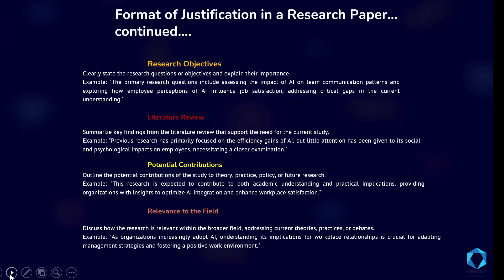The next thing you should incorporate in your justification is the research objectives. You clearly state the research questions or objectives and explain their importance. For example, you can say: the primary research questions include assessing the impact of AI on team communication patterns and exploring how employees' perception of AI influences job satisfaction, addressing critical gaps in the current understanding.